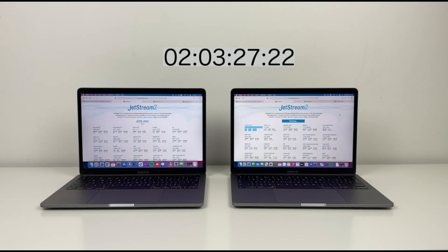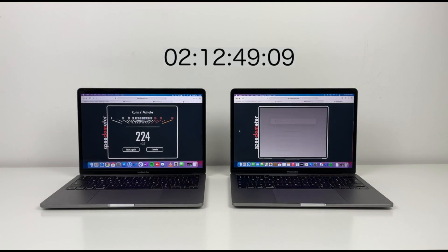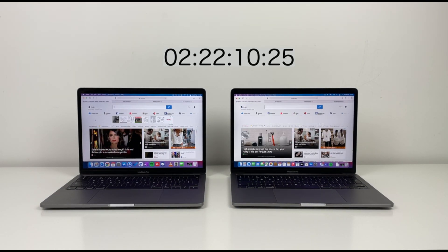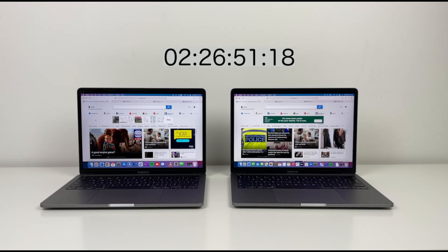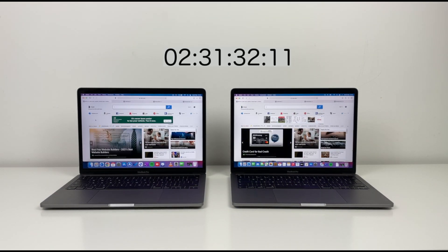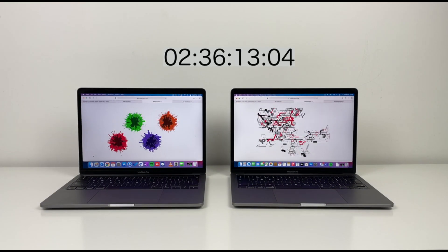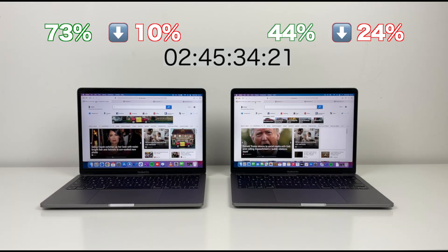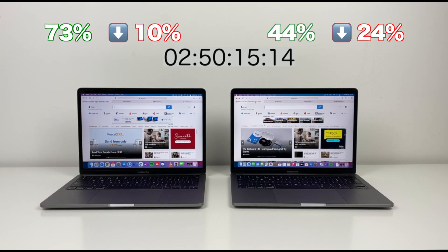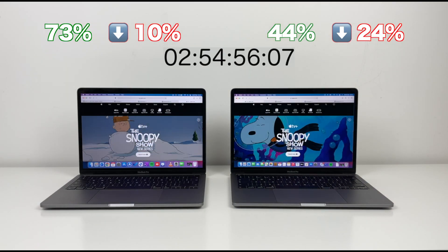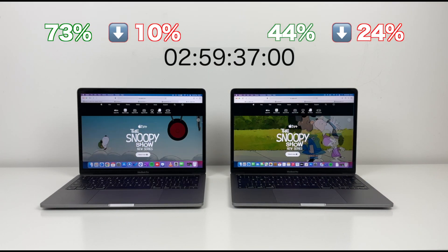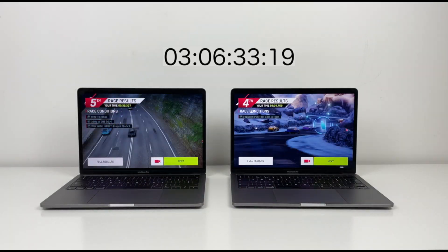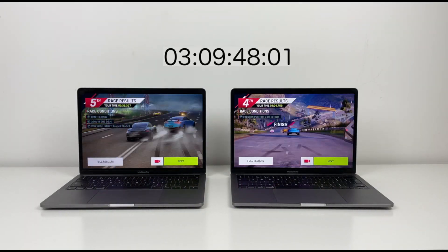The next stage would be an hour of surfing on Safari plus Spotify. For surfing, I'll also use some browser benchmarks. M1 lost 10% and Intel 24%, more than twice. Now it will be an hour of gaming in Asphalt 9.